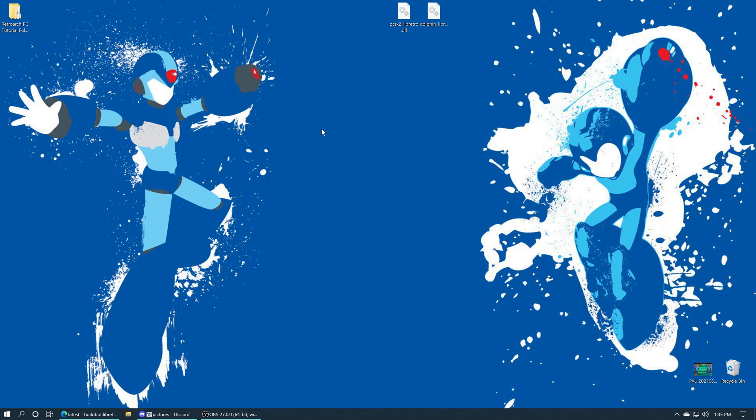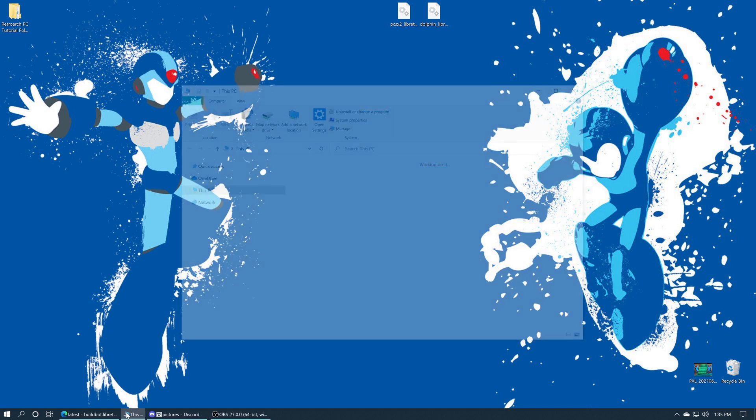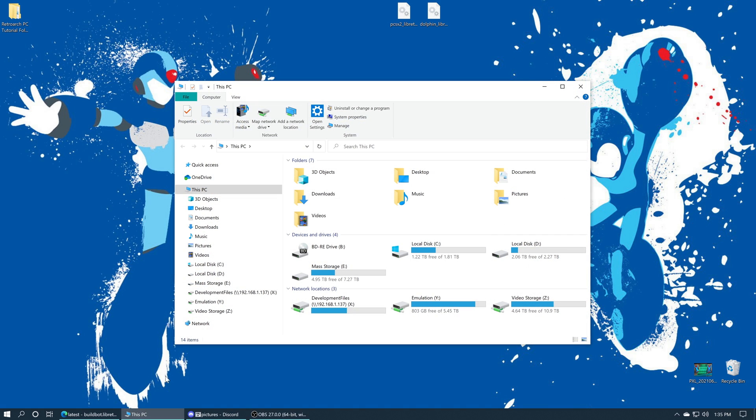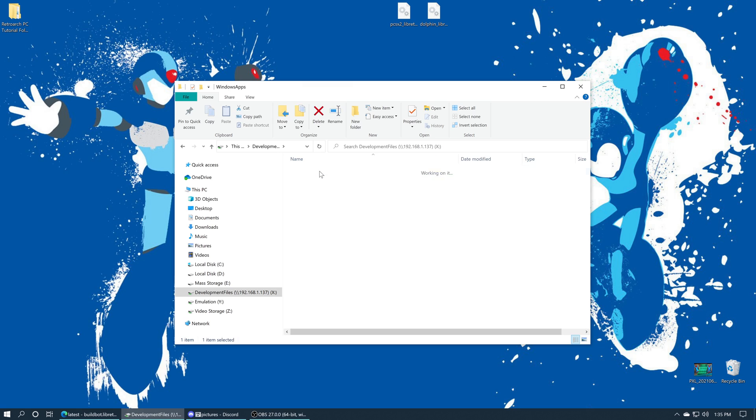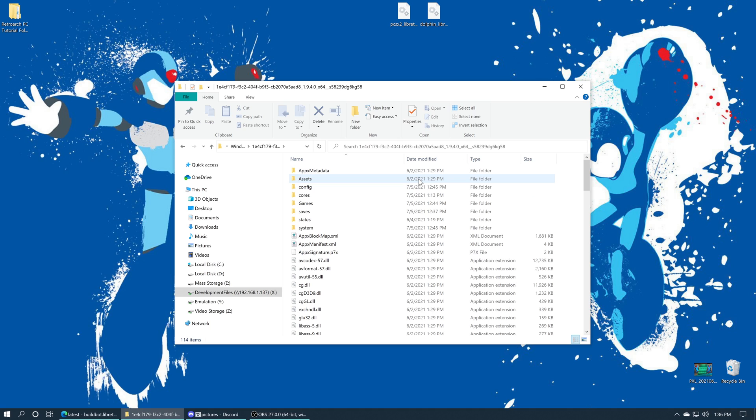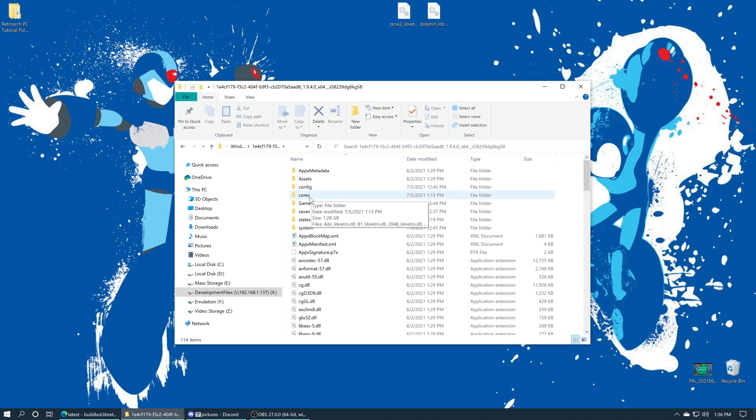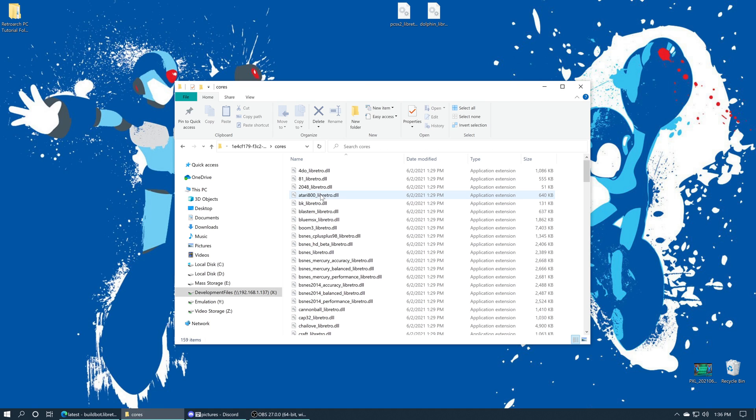Now we just need to add these files to our RetroArch install. If you followed my advanced setup guide like I just mentioned, this is really easy. All you need to do is go into your file explorer, access your development files network share, open up the Windows Apps folder, open up your RetroArch folder—again I'm still on 1.9.4, they're up to 1.9.6 now as of this video's publishing. Once you're inside your RetroArch folder, we are looking for the cores folder. Just double click on this, and now we just need to add our new files to the cores folder.